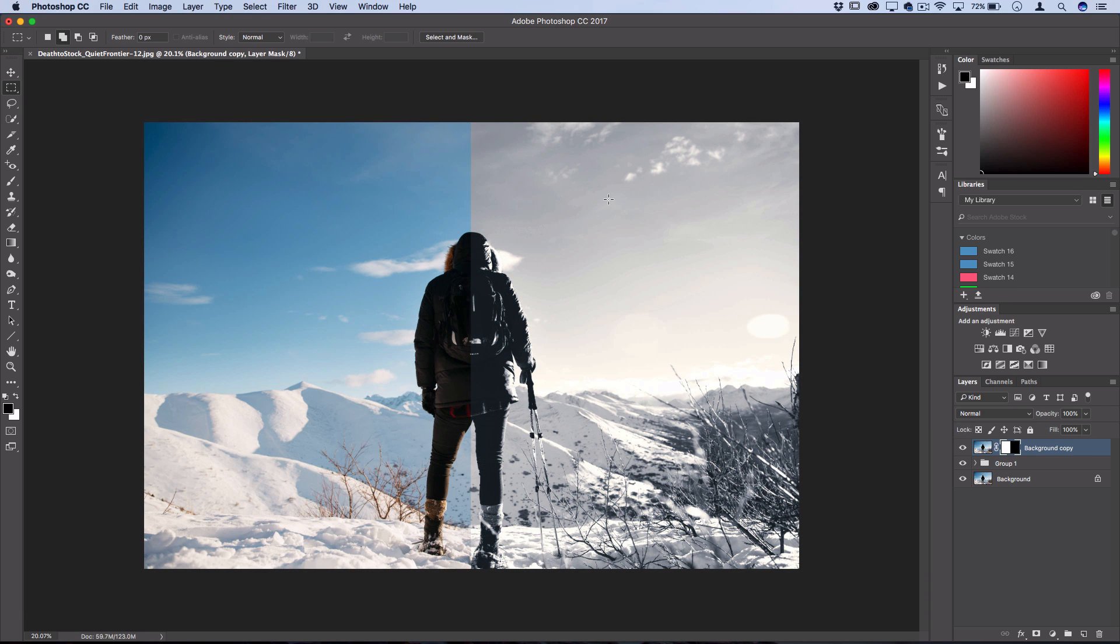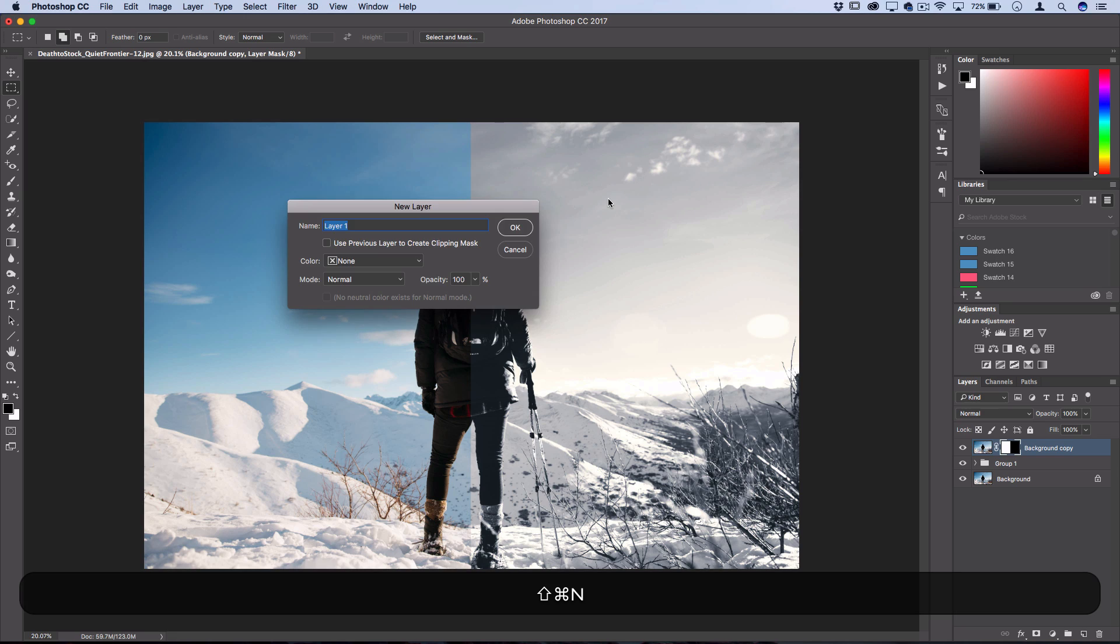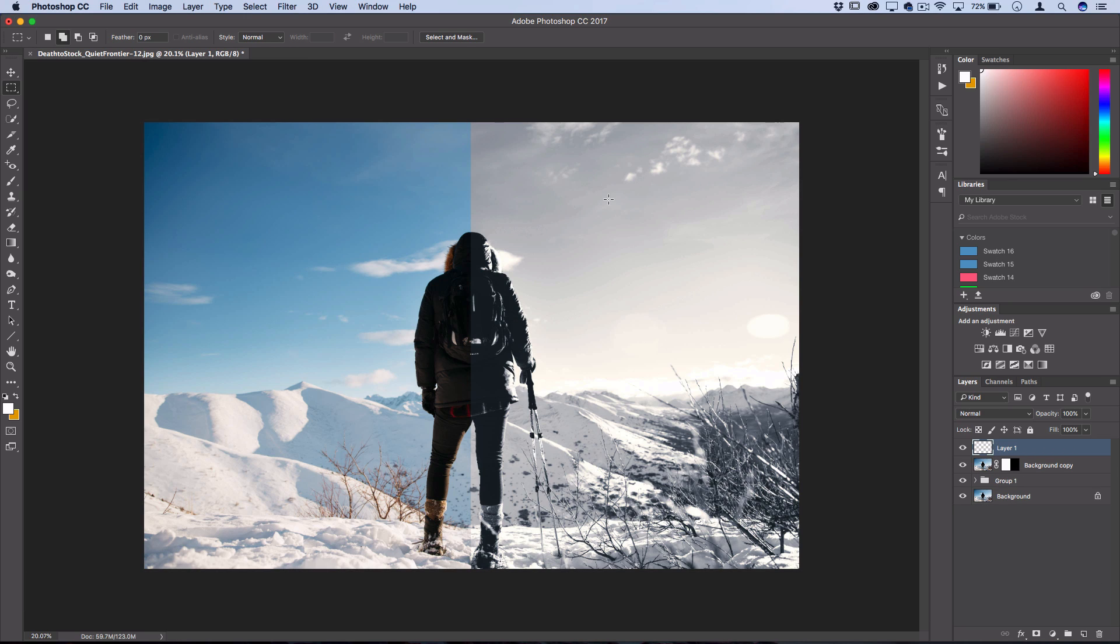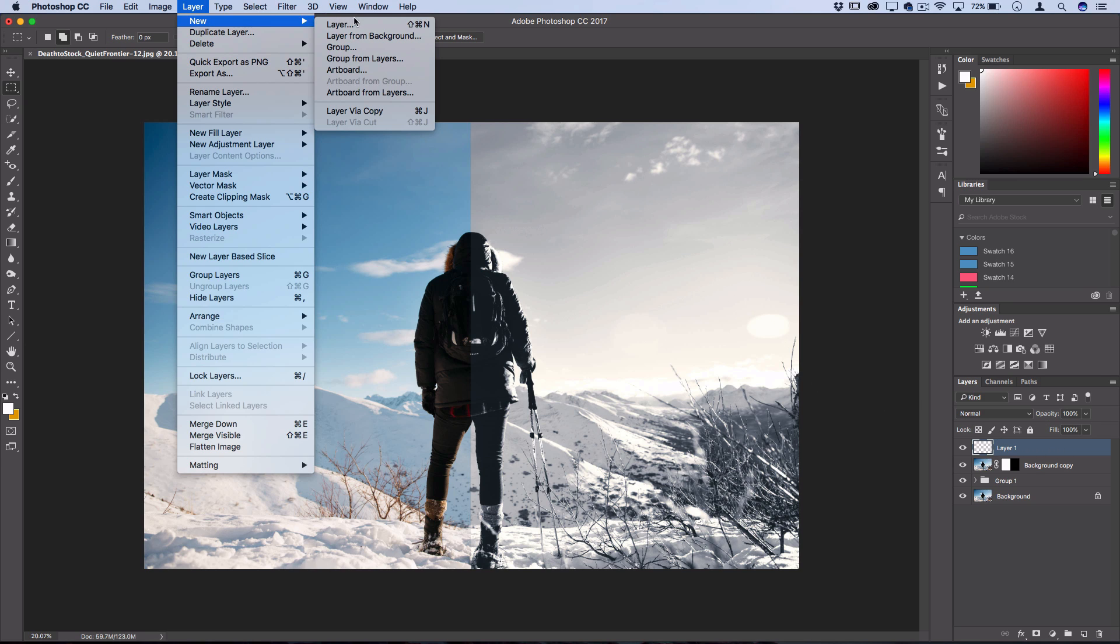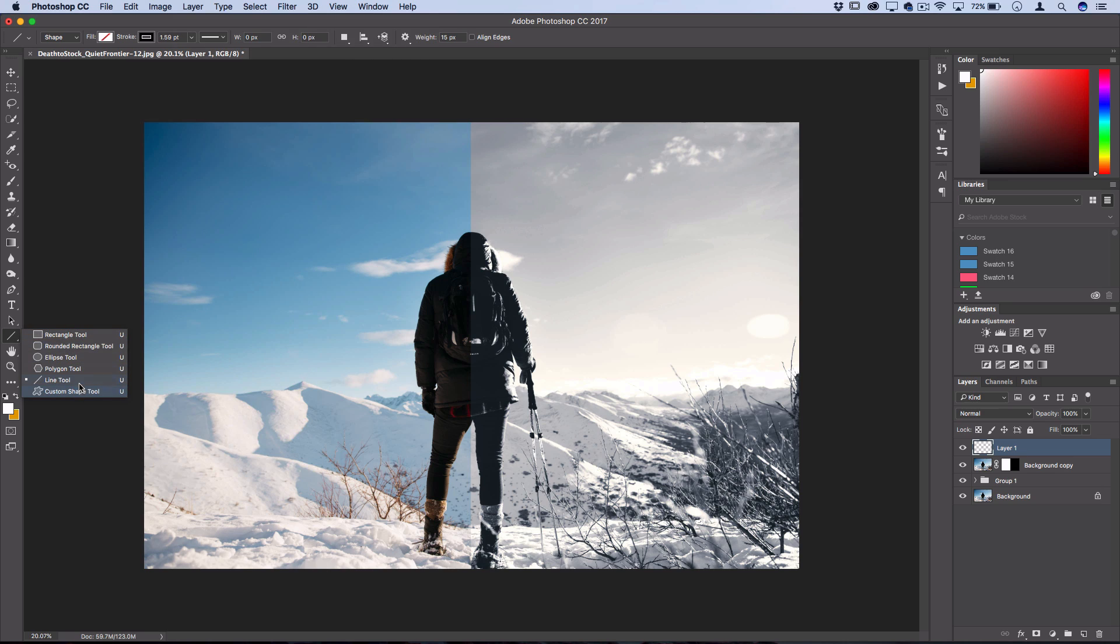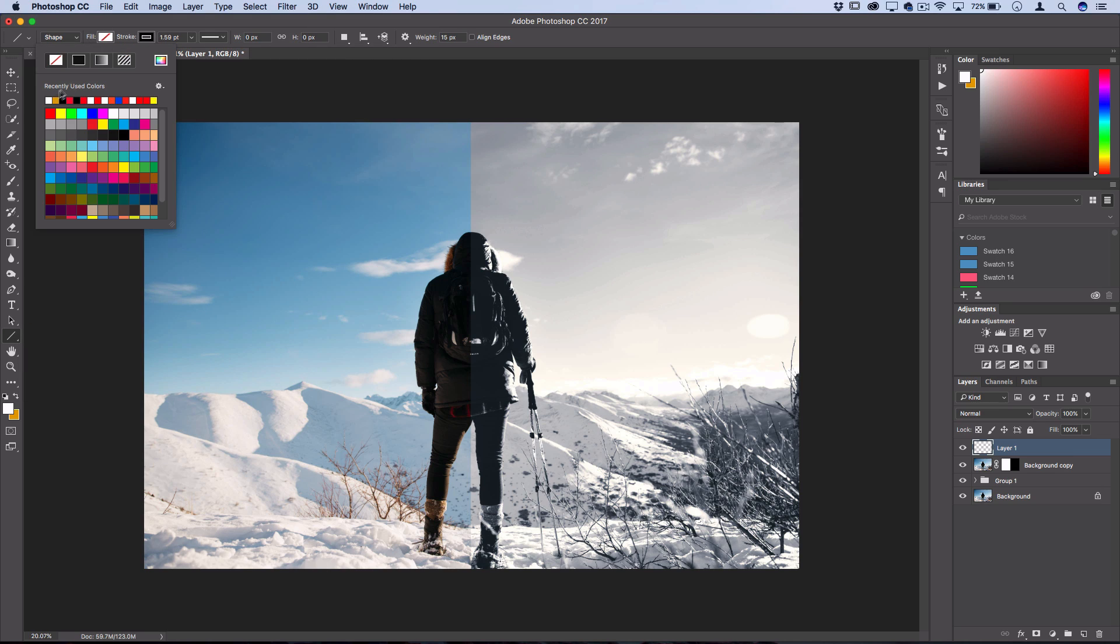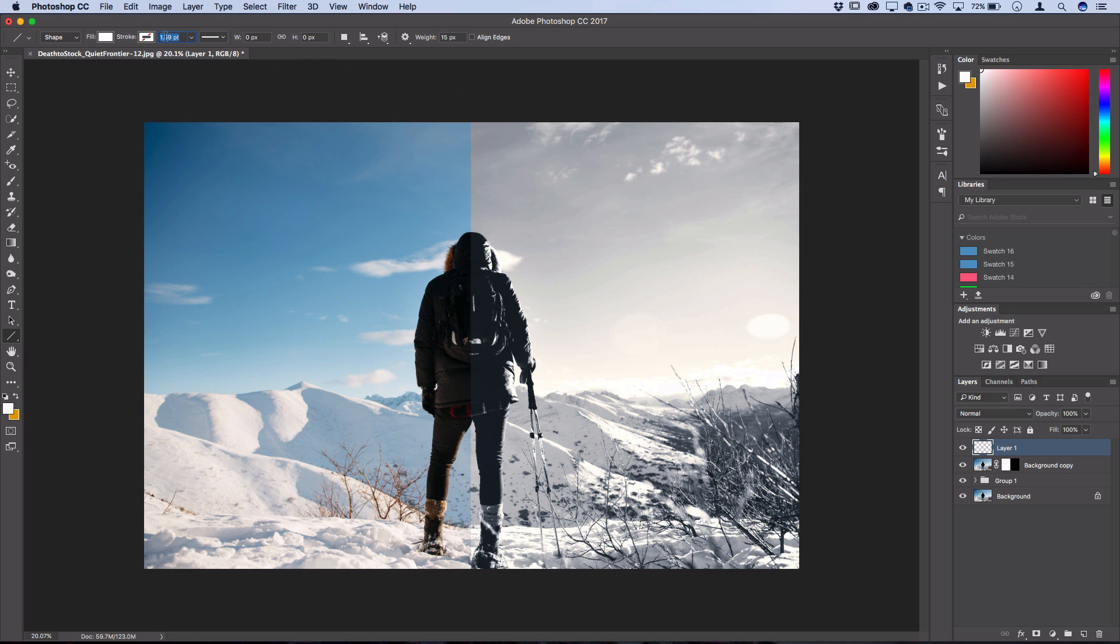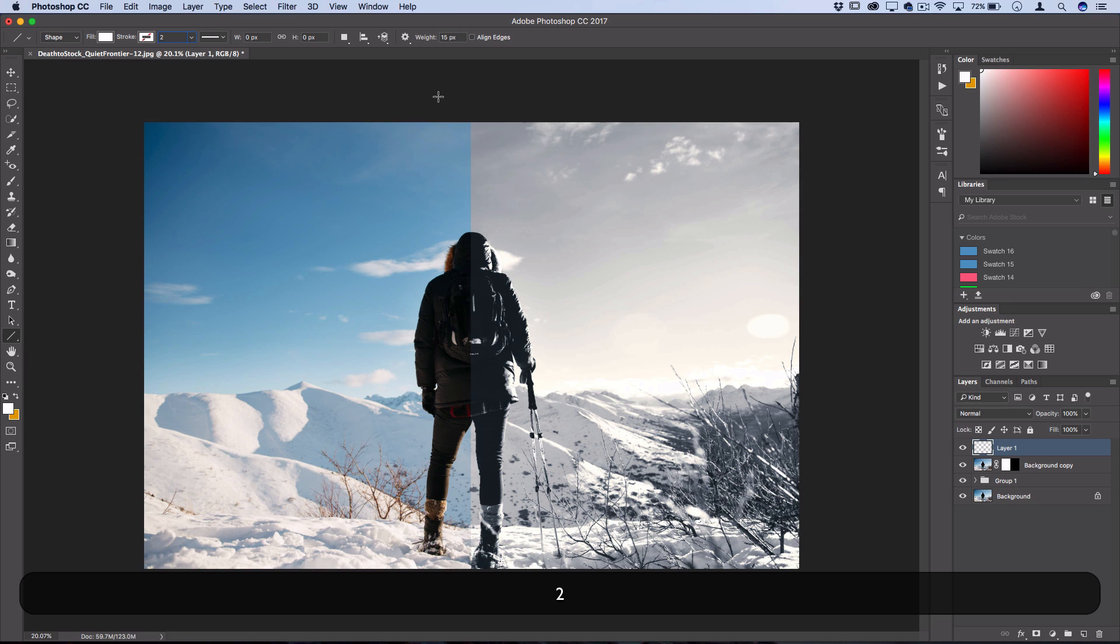And then if you wanna do one more finishing touch to add a detail of separation, if your adjustments were a bit more minor, is you could go on a new layer, so layer, new layer, and then grab your line tool, and then make sure the fill is set to white if you want, and the stroke is set to nothing.